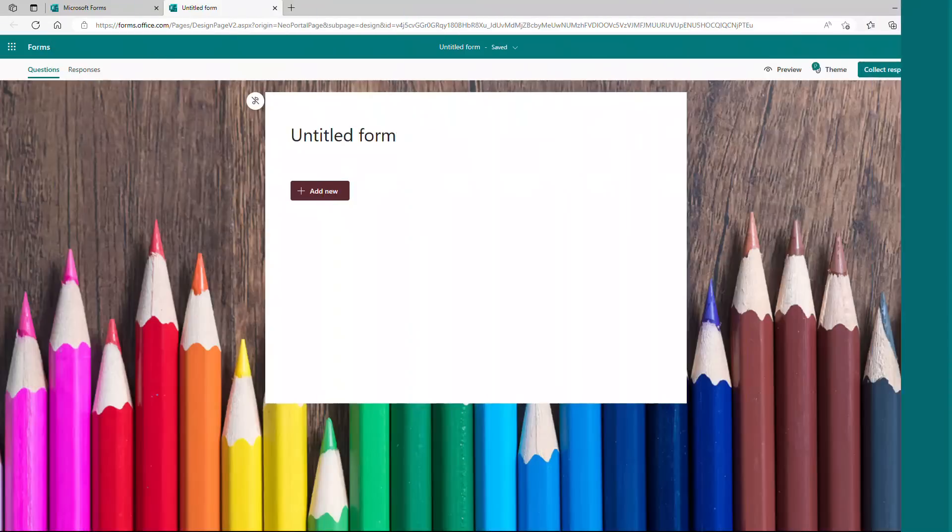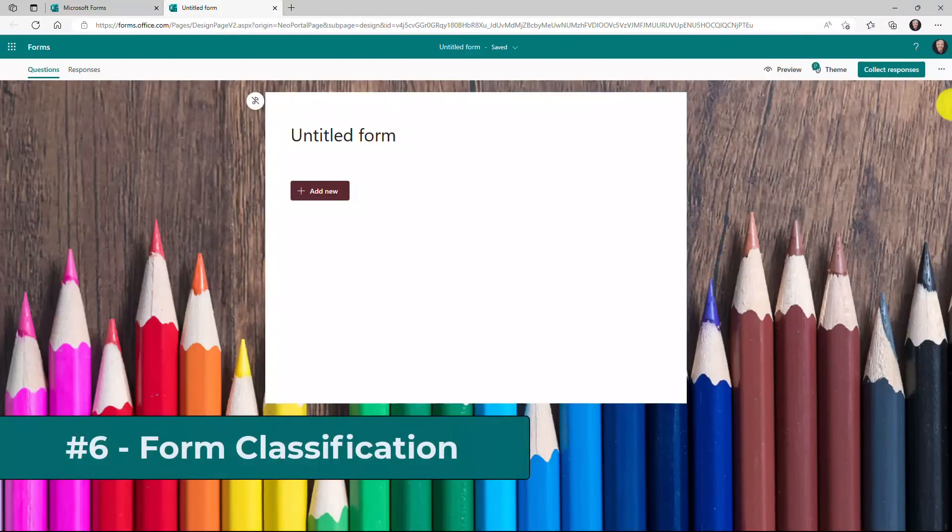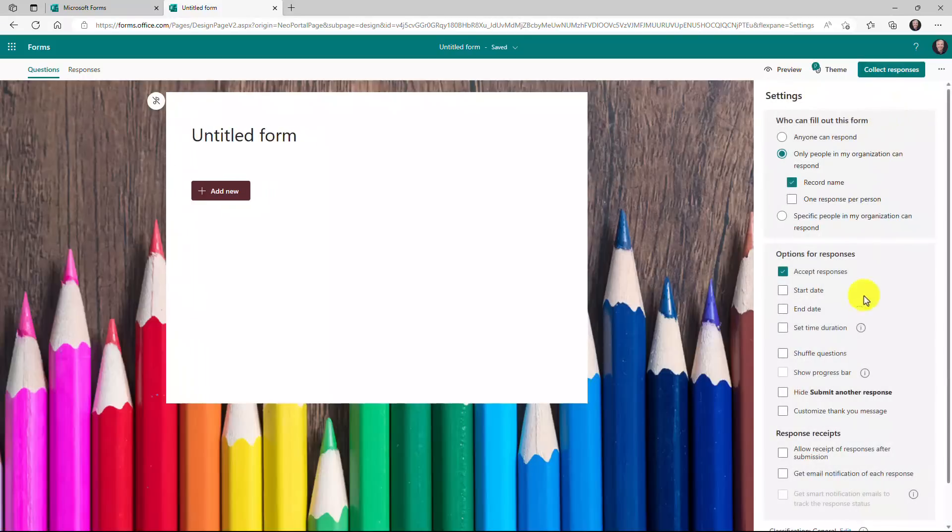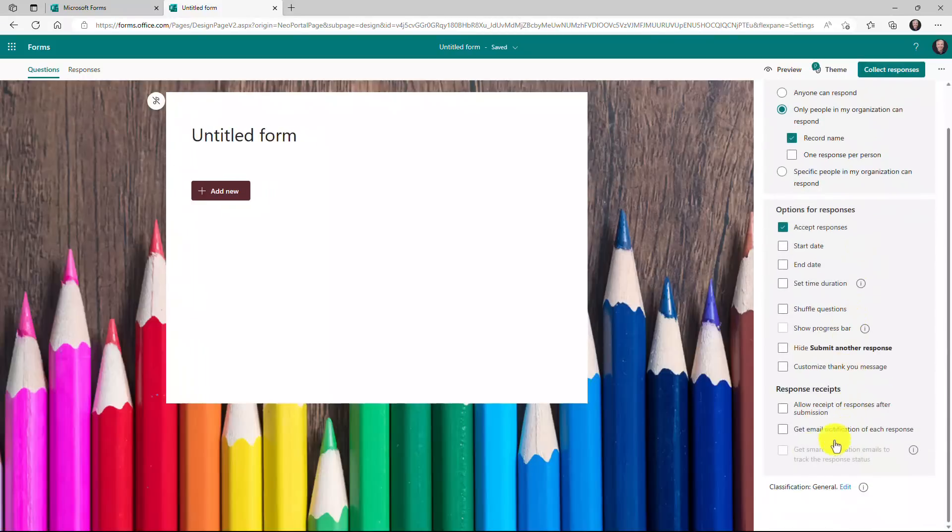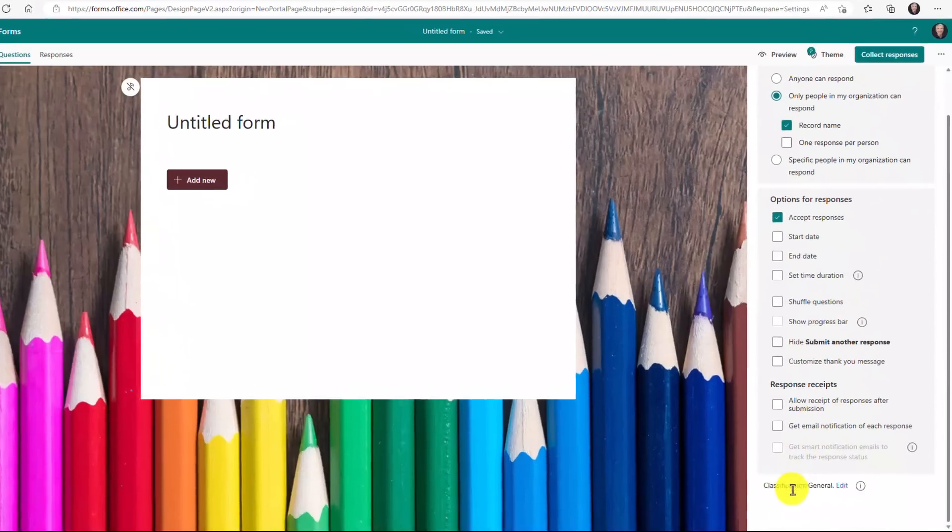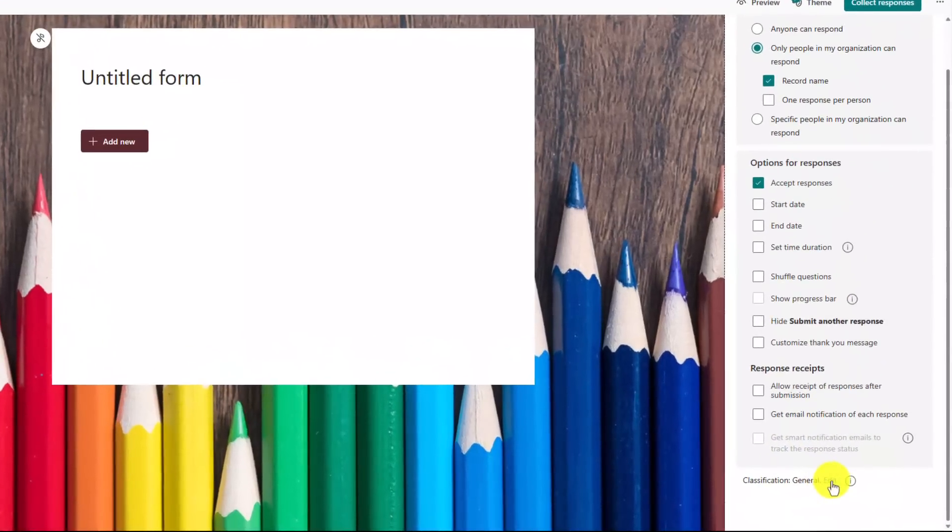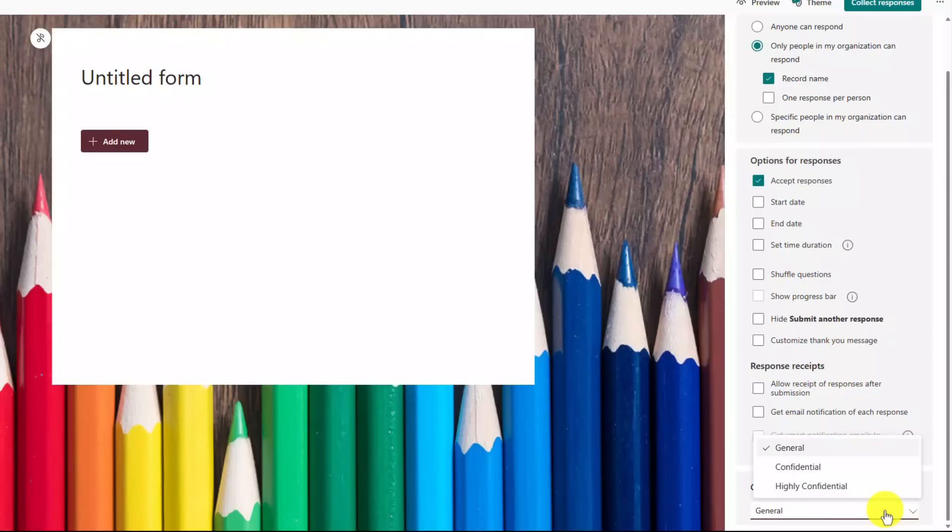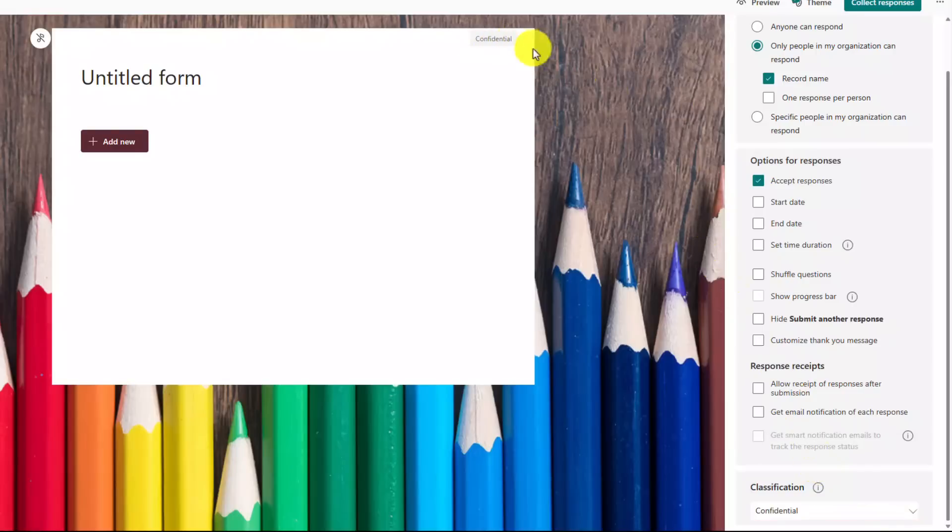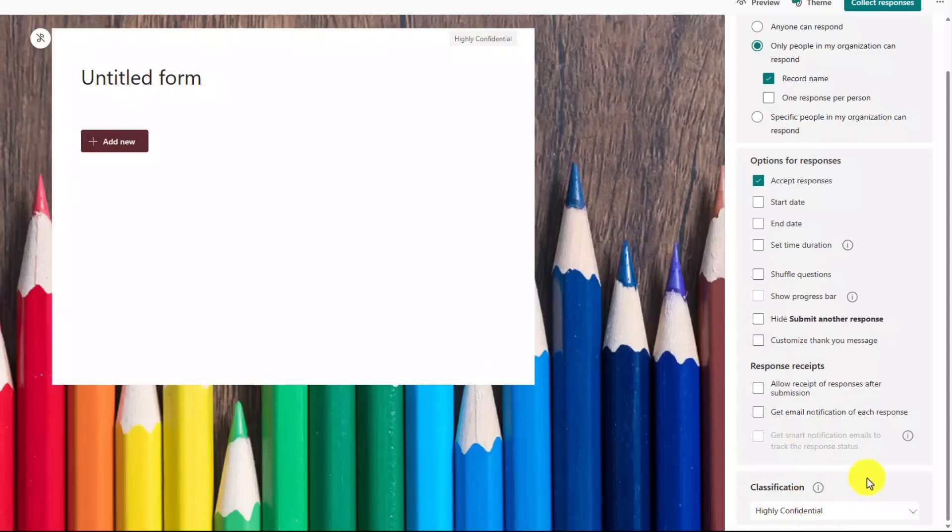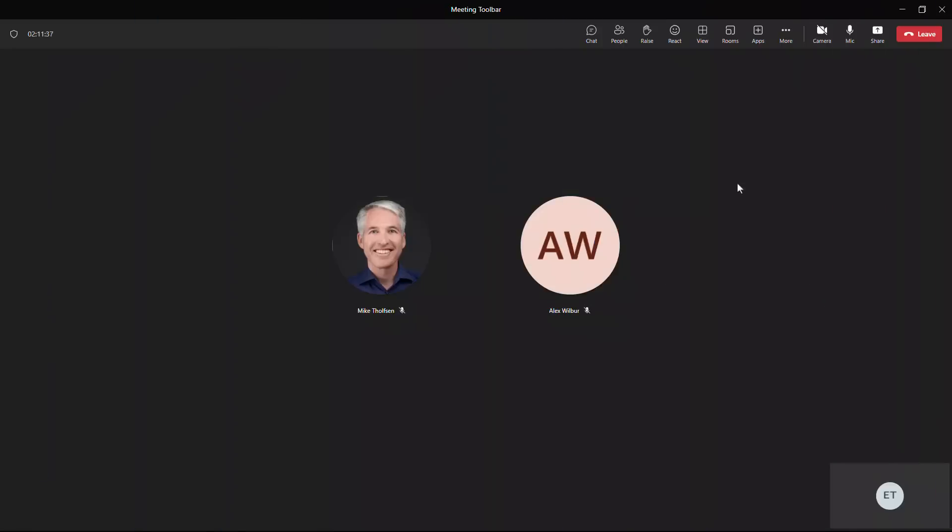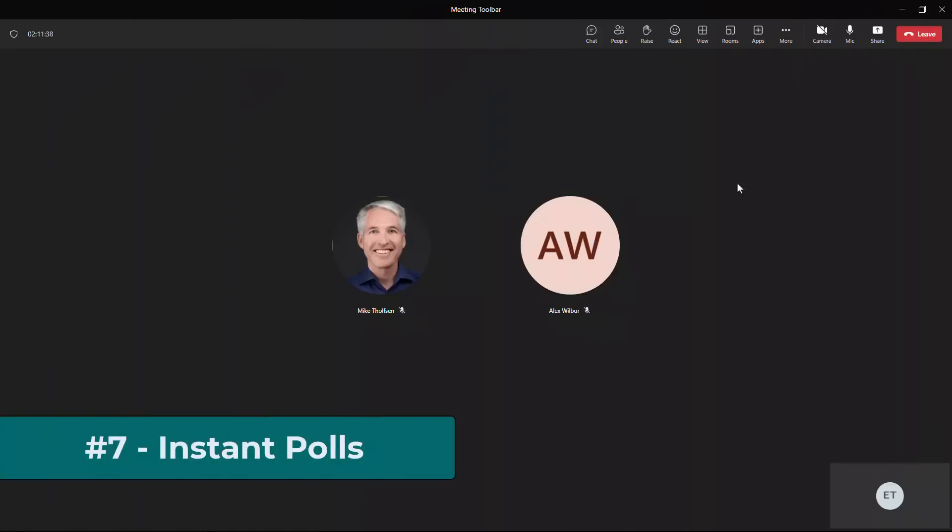The sixth new feature is the ability to set confidentiality level on your form. I'll hit the three dot menu and choose settings. And down here at the bottom, you can see classifications. I'm going to edit and you can open up the menu and choose confidential. You'll see it adds a little confidential mark here. Or I can set it even to highly confidential and it changes that mark. So now you can set classifications on your forms that you're sending around work.